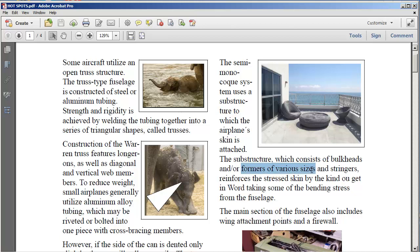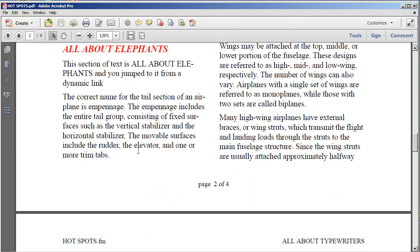Notice that I've got a white triangle here over the elephant. What I want you to notice is that as I move, I'm inside of a PDF file that I just generated from a FrameMaker document. Notice as I place my cursor over the white triangle and click on it, it automatically jumps me over to the text with the elephants.